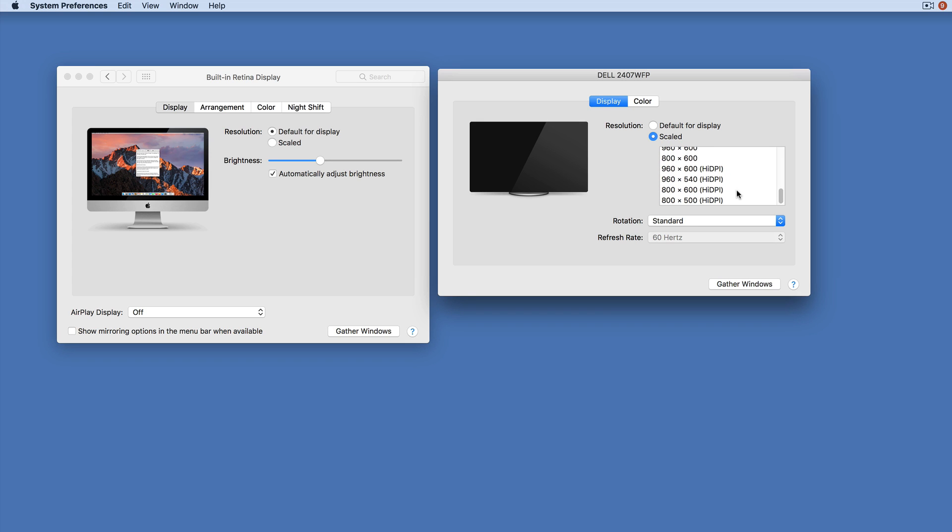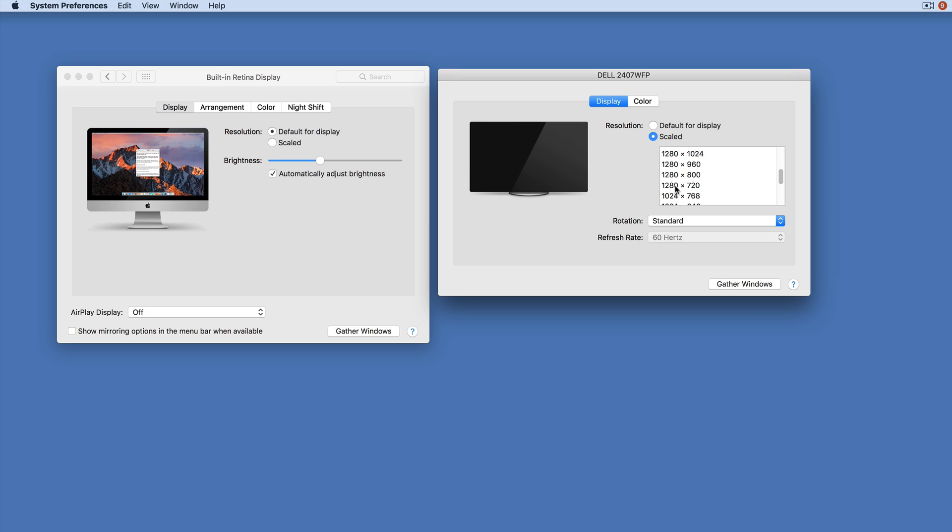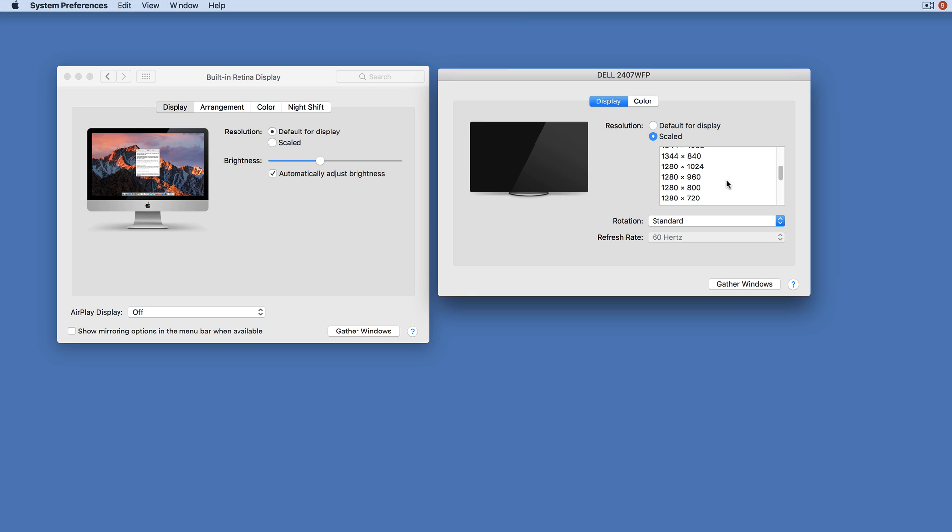And this is really handy if your projector works better at certain resolutions, or maybe if you're wanting to record a screencast and you want to do it at 720p but that's not the native resolution of your display.